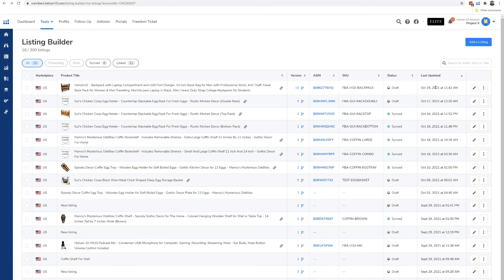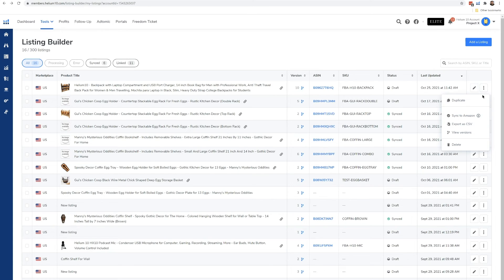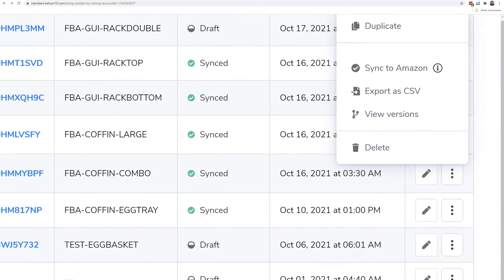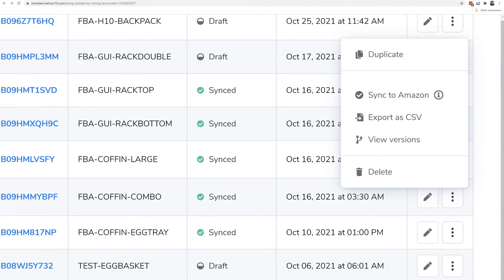If I want to go ahead and edit this listing, I'm going to hit this edit button right here. And then if I hit these three dots, I have different buttons right here. For example, duplicate, sync to Amazon, export as CSV.